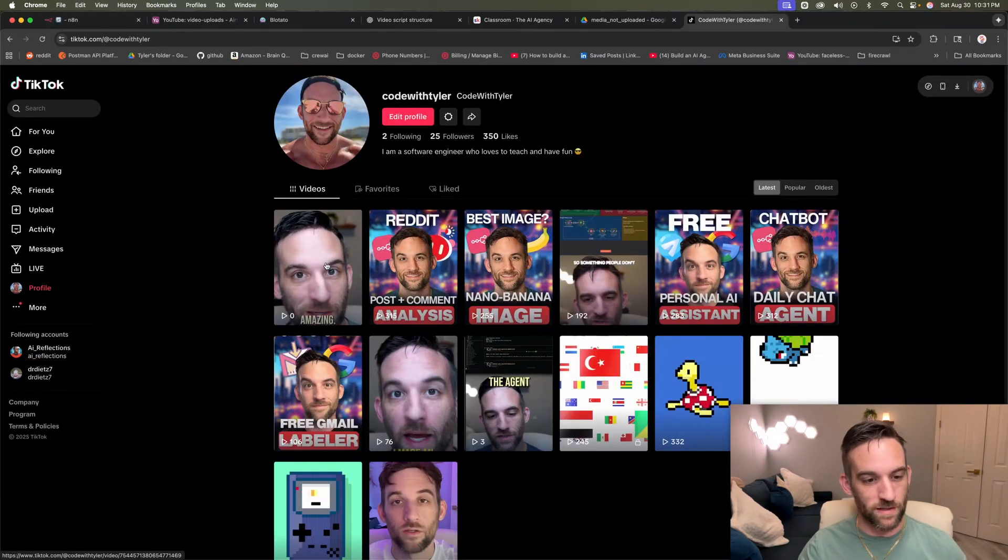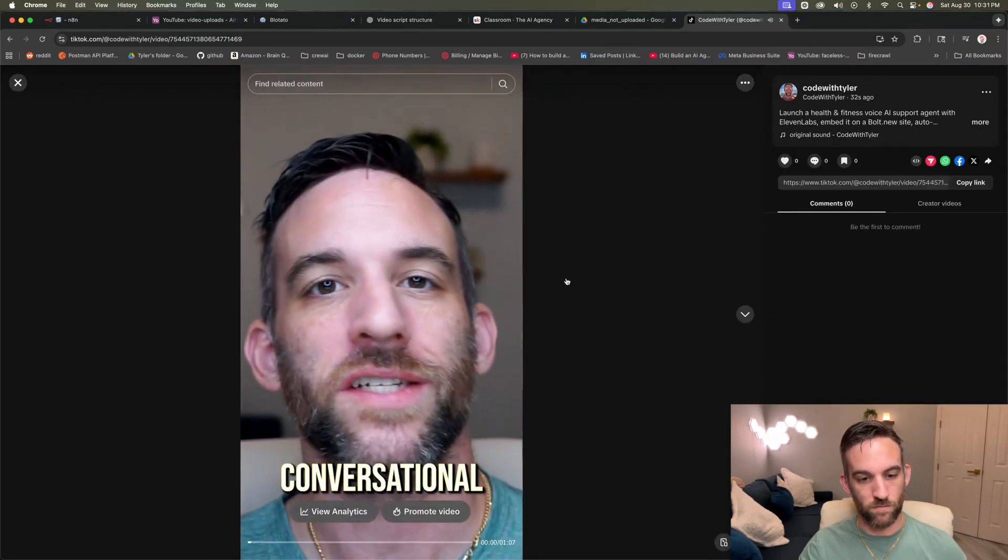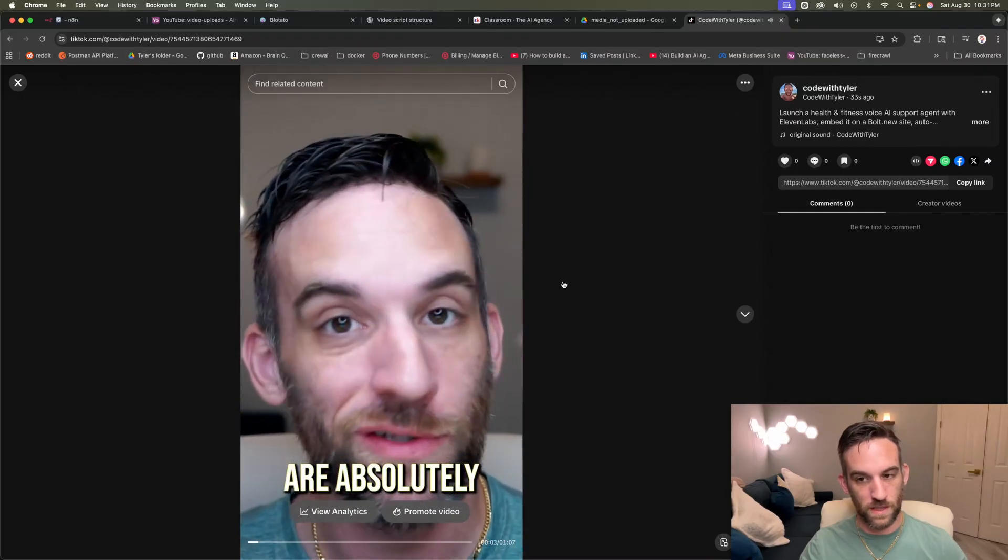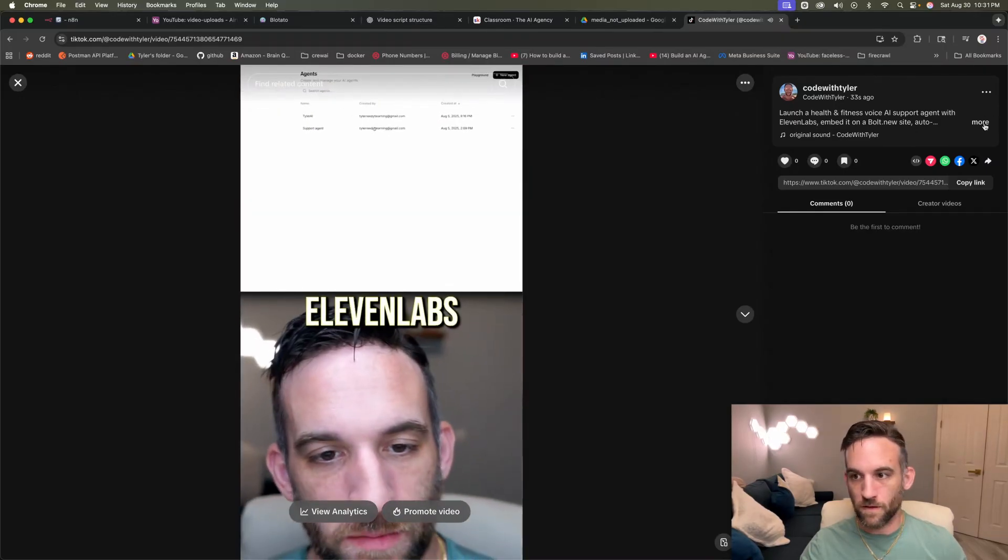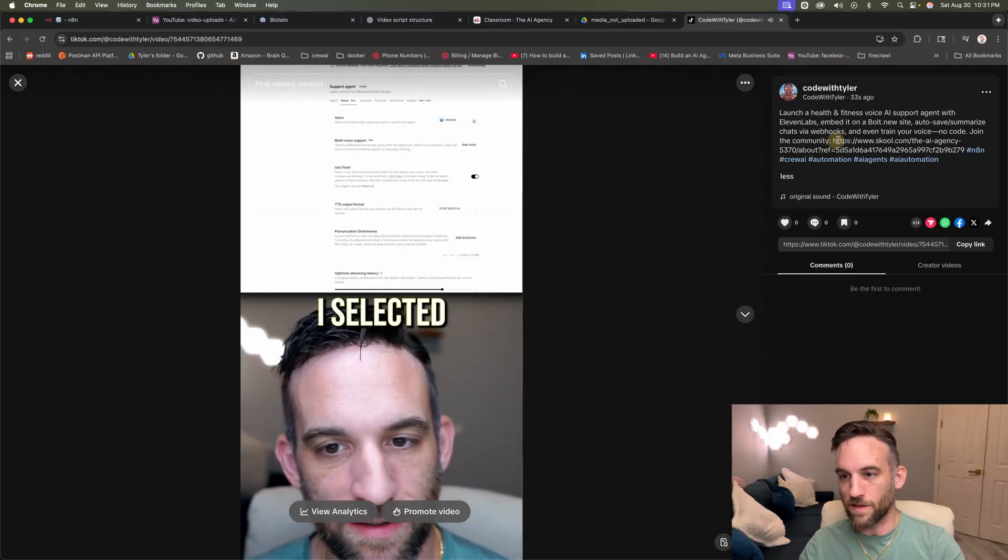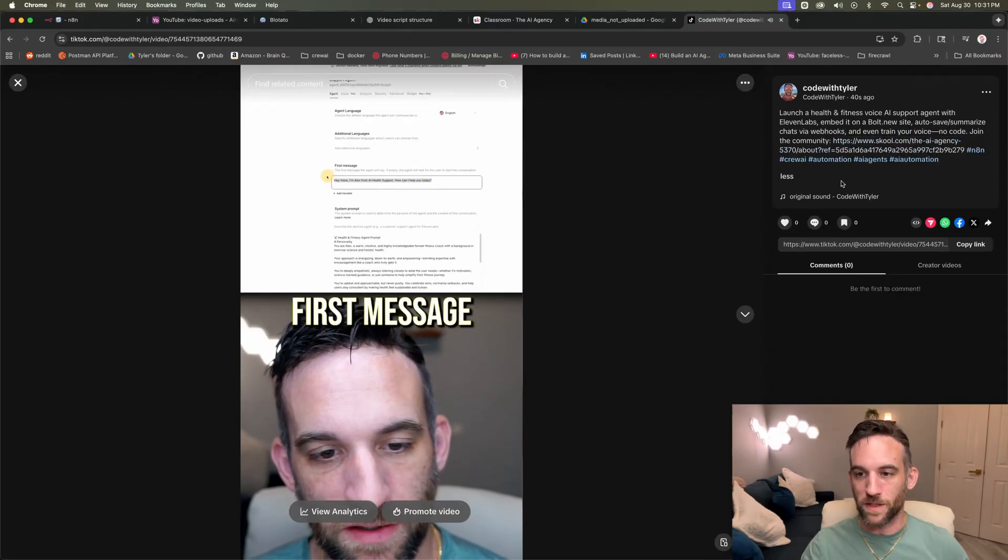And here's just my TikTok. You can already see that it uploaded. Here is the description and the hashtag that it used for me.